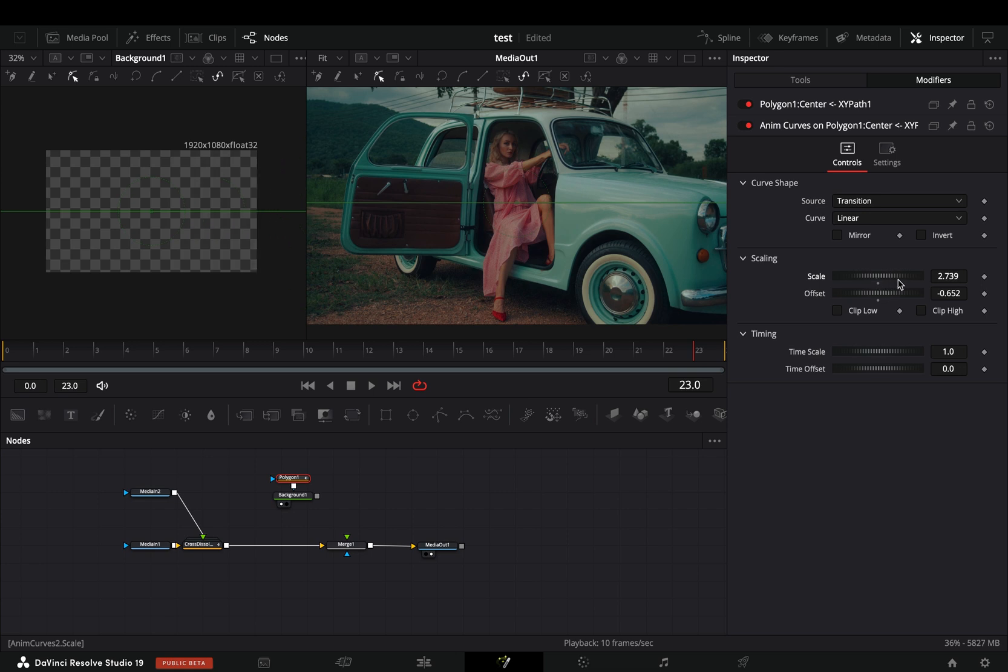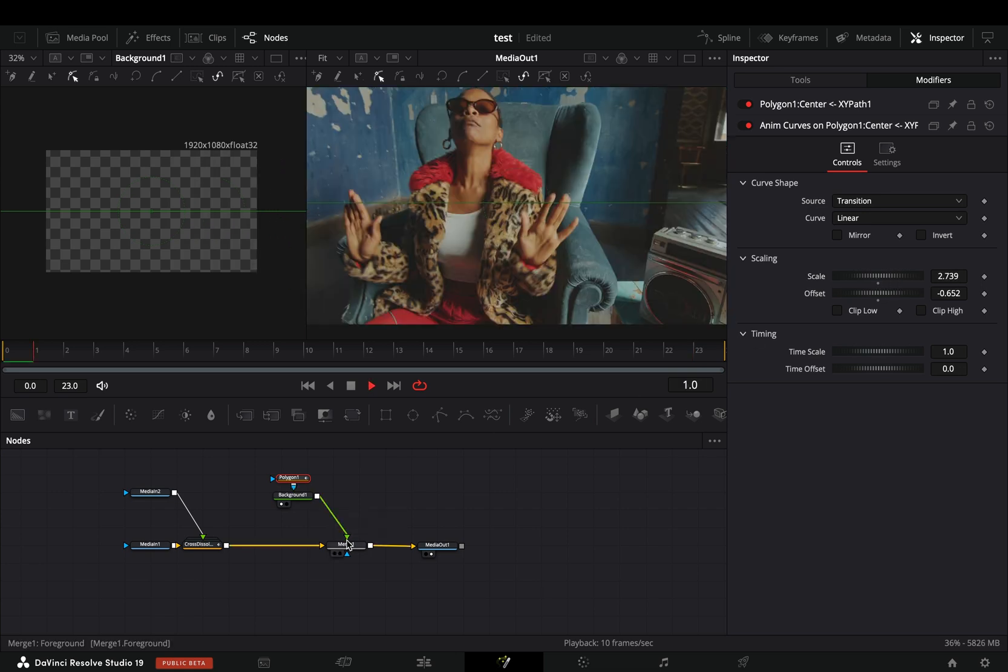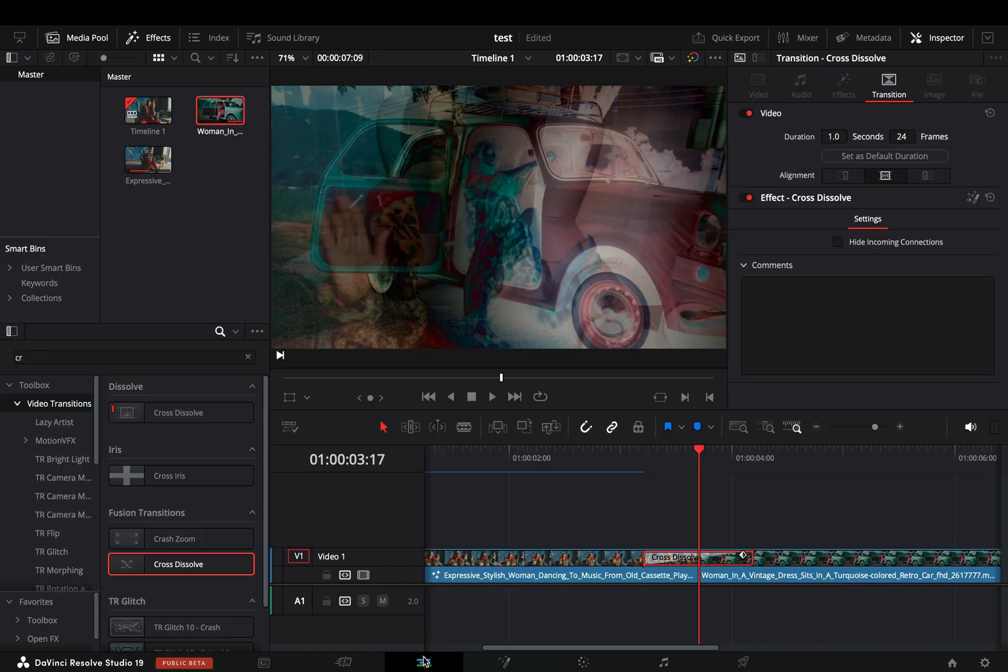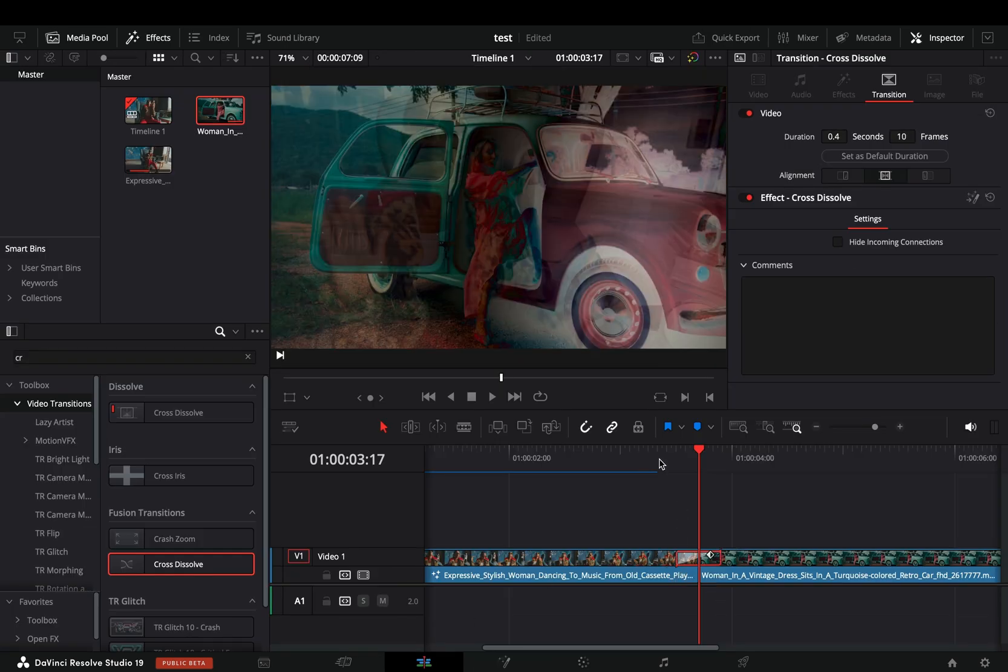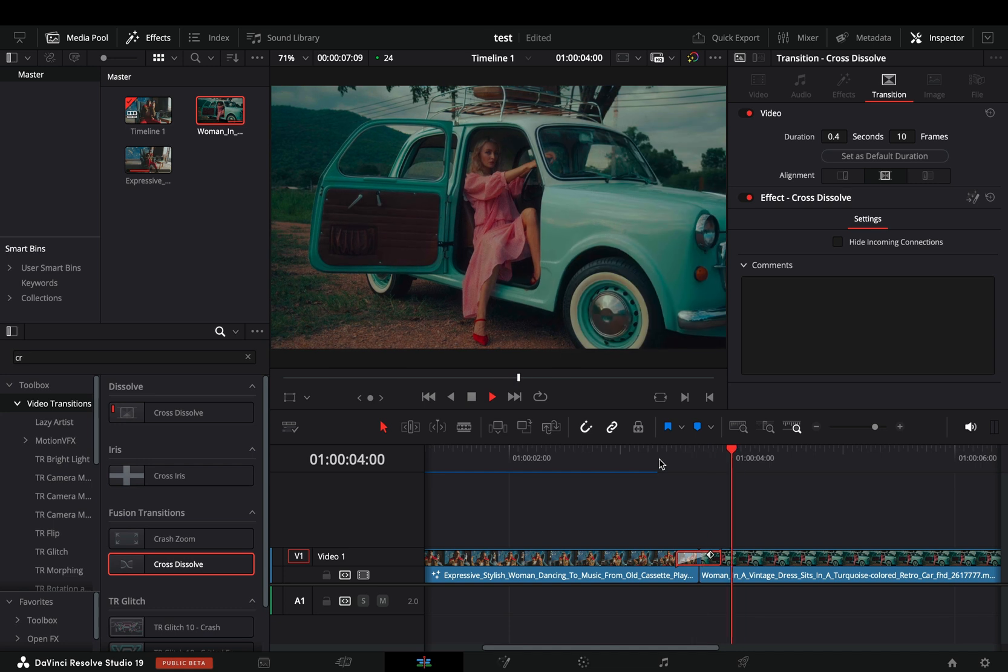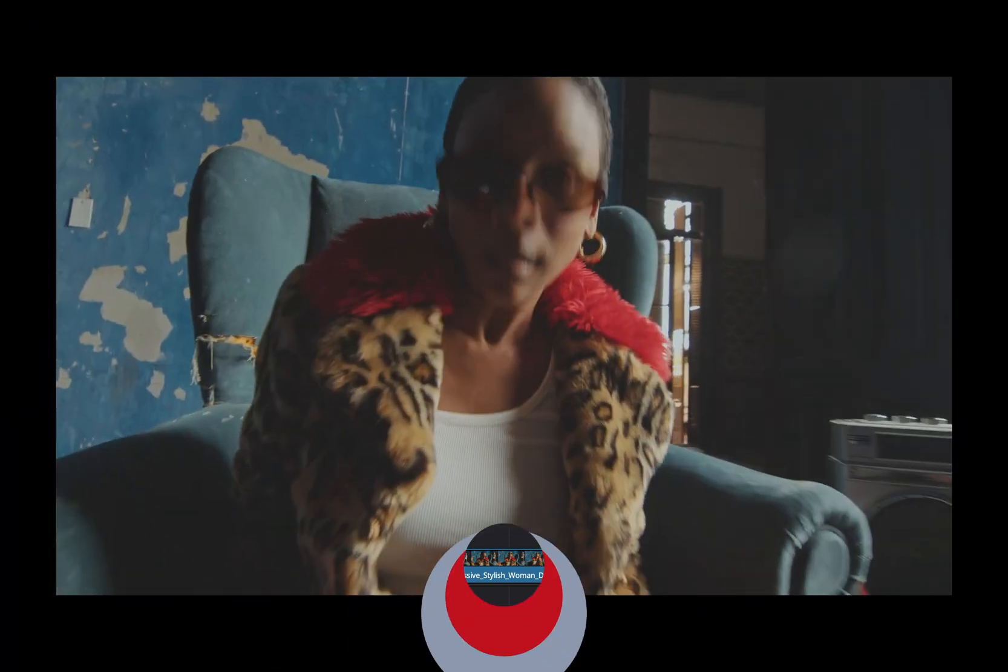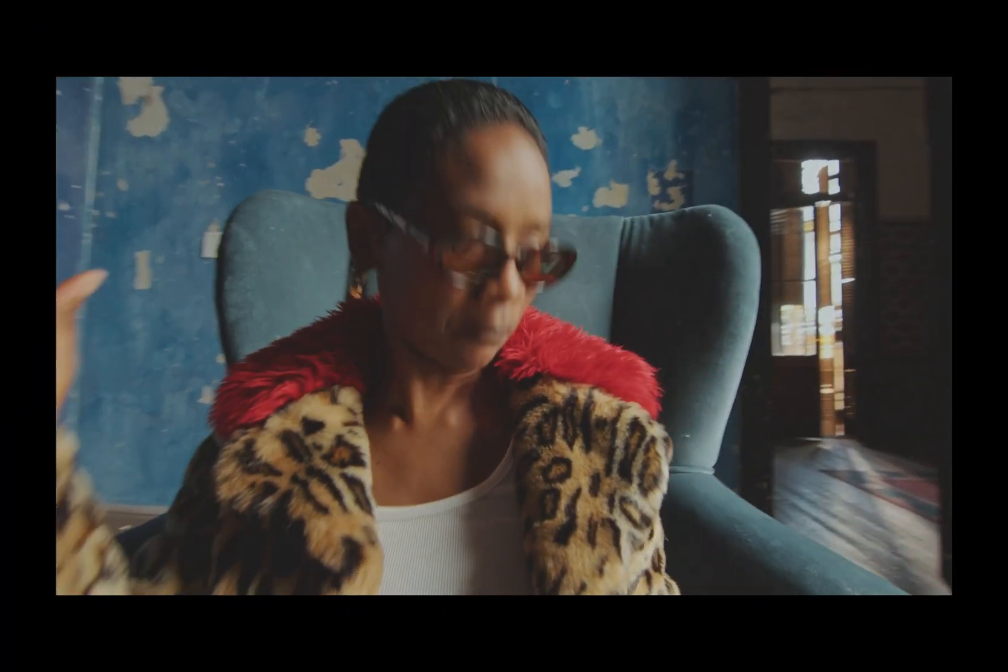Connect the background to the merge node and go back to the edit page. Adjust the length of the transition to your liking and your amazing transition is ready.